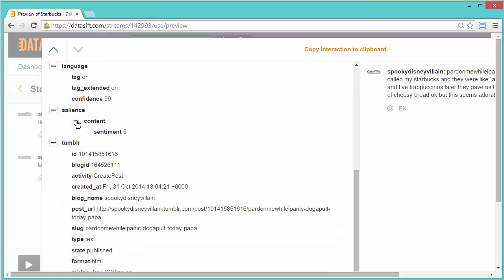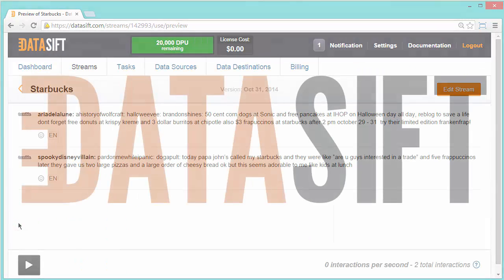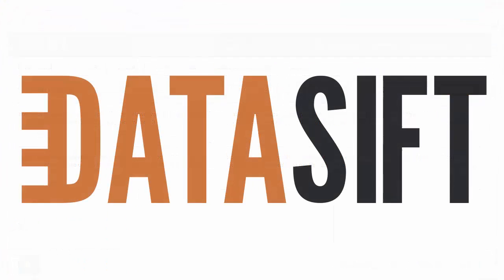Including language, sentiment and the Tumblr data. Well done! You're looking at a stream of interactions that match a filter you configured with two logical conditions.